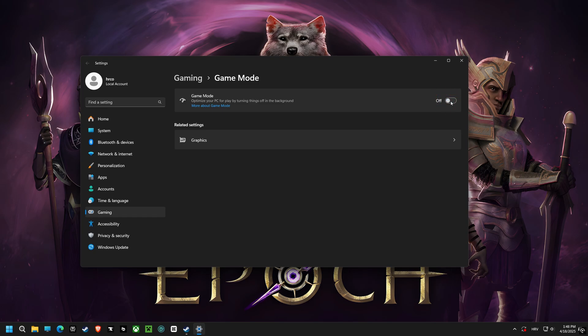Last but not least, turn on game mode. With game mode enabled, Windows optimizes your computer for play, reducing background processes and freeing up resources for your games.